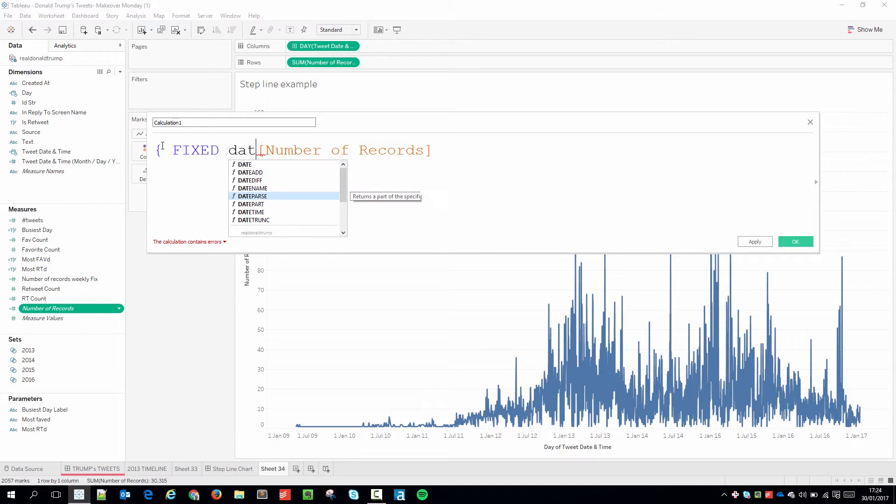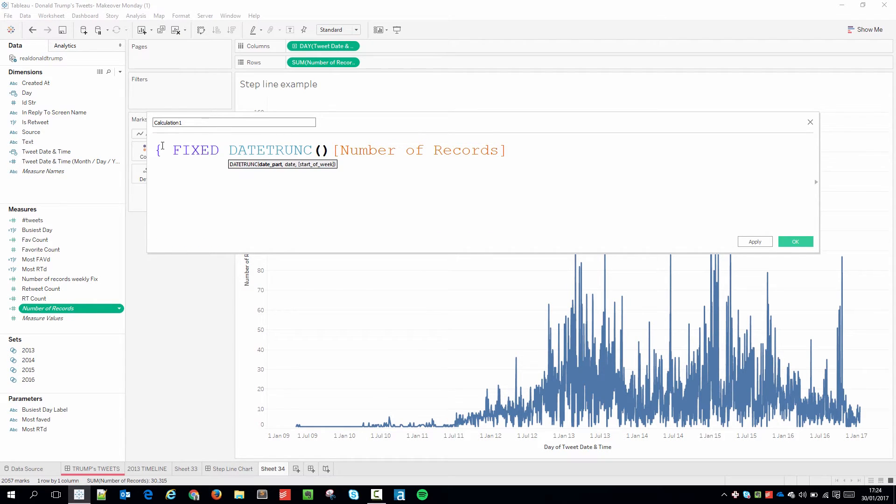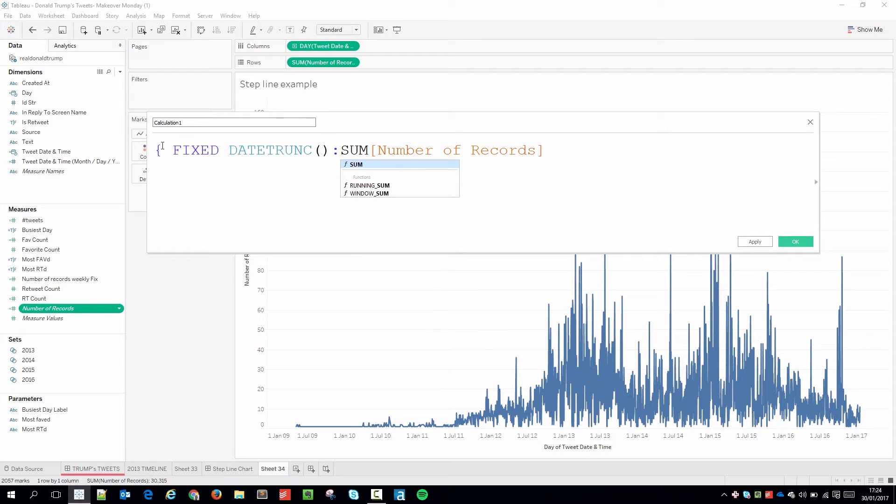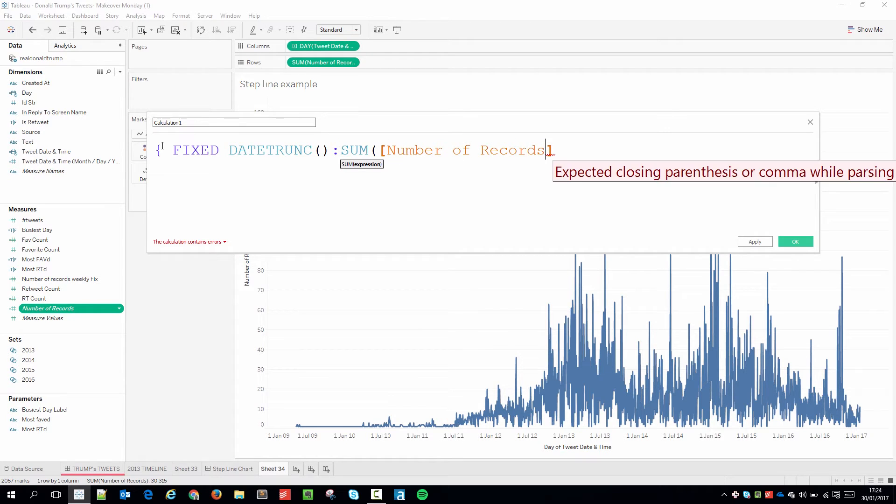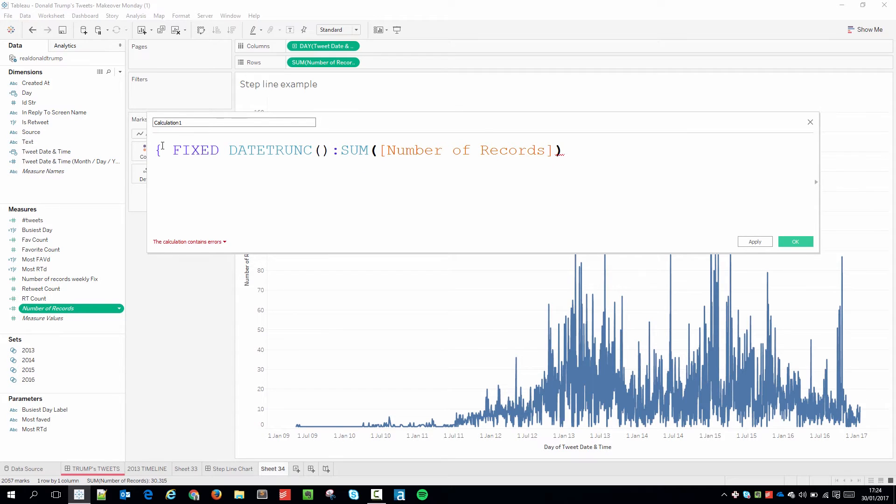I need the date truncation function. Hit enter. So I'm just going to close that off. I need to do a sum for my number of records. Go to the end. Close off that sum. And then close off the fixed level of detail calculation.